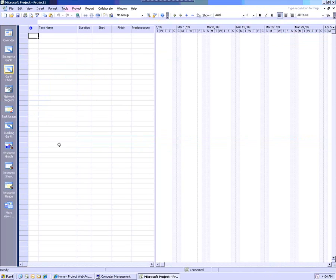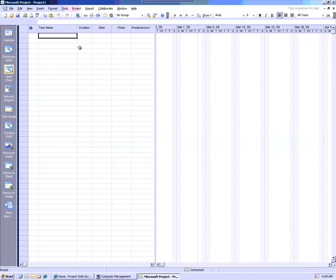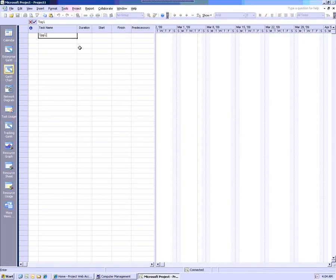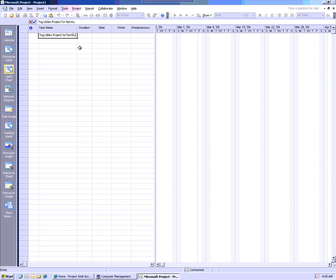Now what I'm going to do is I'm logged into project server right now as toglittle. Toglittle is a project manager for Northup.